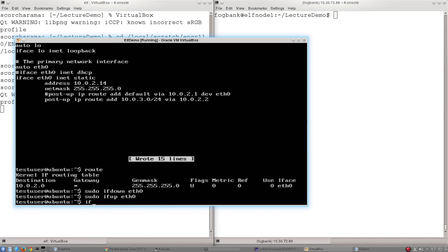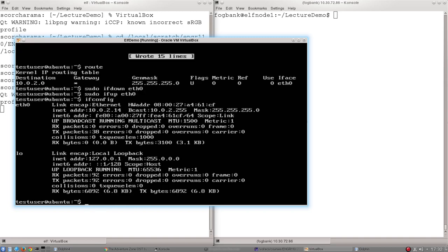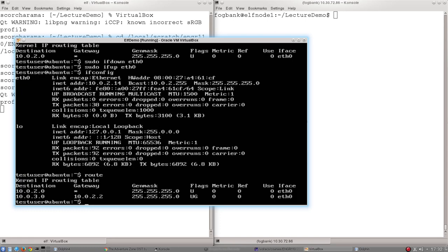So if I type ifconfig, for example, I find I still have the IP address. Nothing else has changed, but watch what happens when I type route.